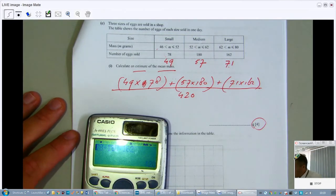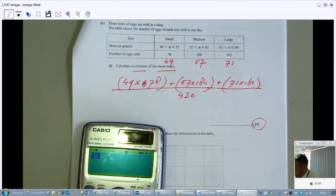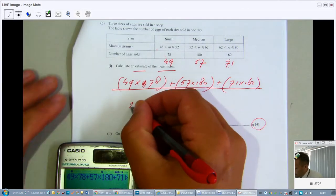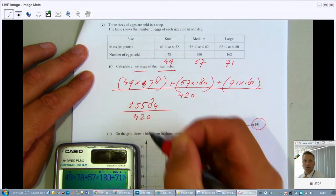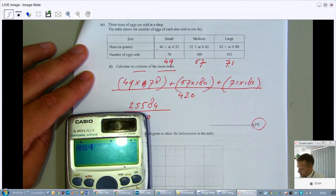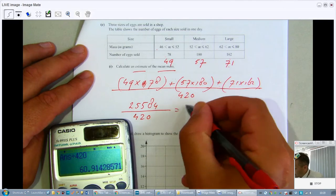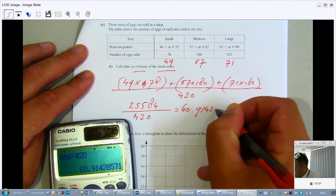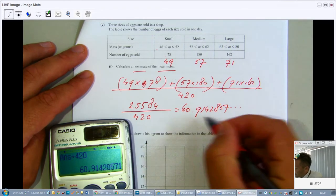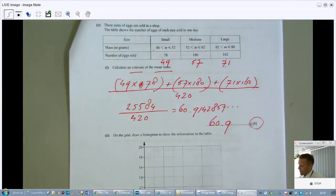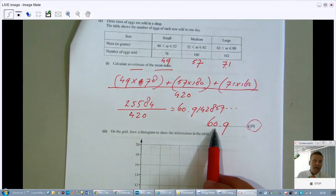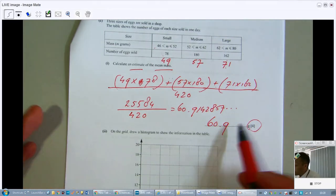Working out the numerator: 49×78 plus 57×180 plus 71×162, all divided by 420. The result to three significant figures is 60.9. Does that make sense? Yes — an average egg mass of 60.9 grams is roughly in the middle of the range, so that's correct.